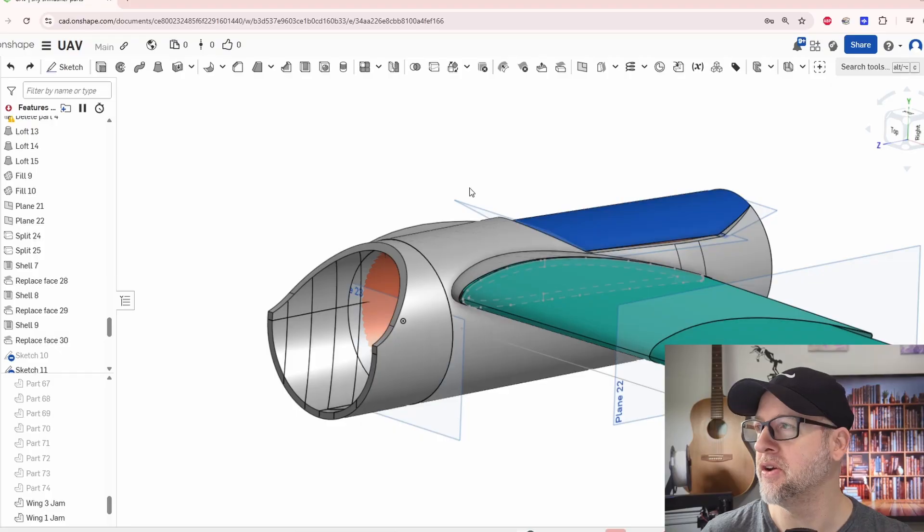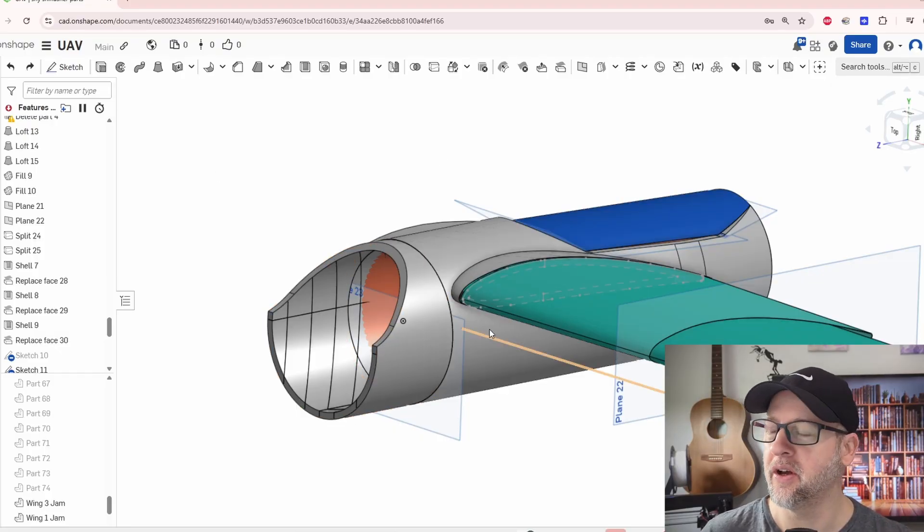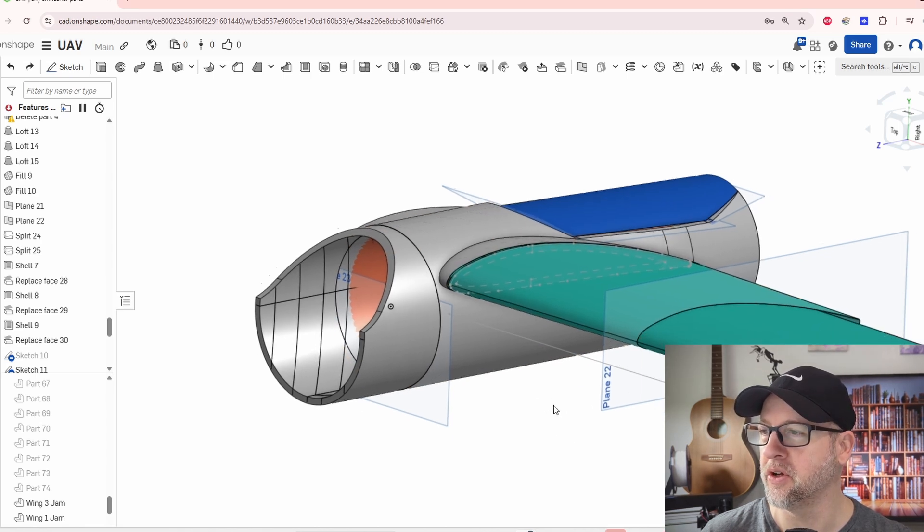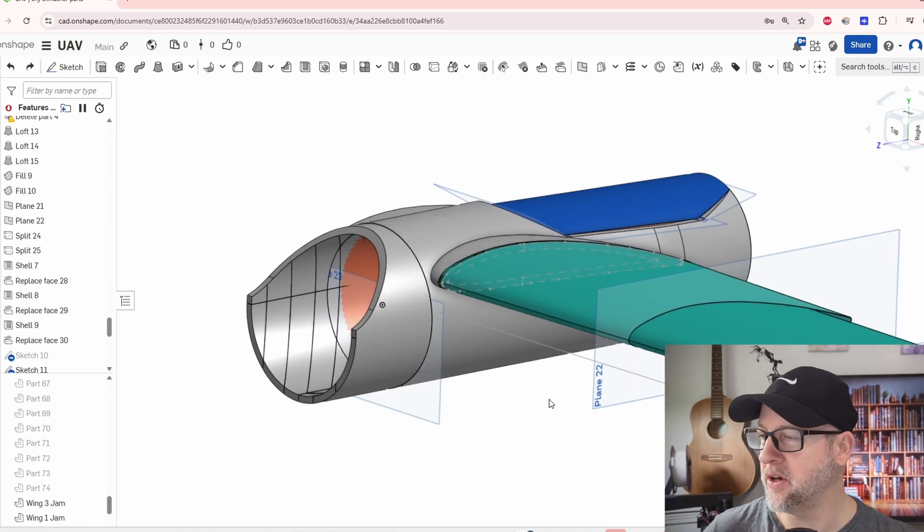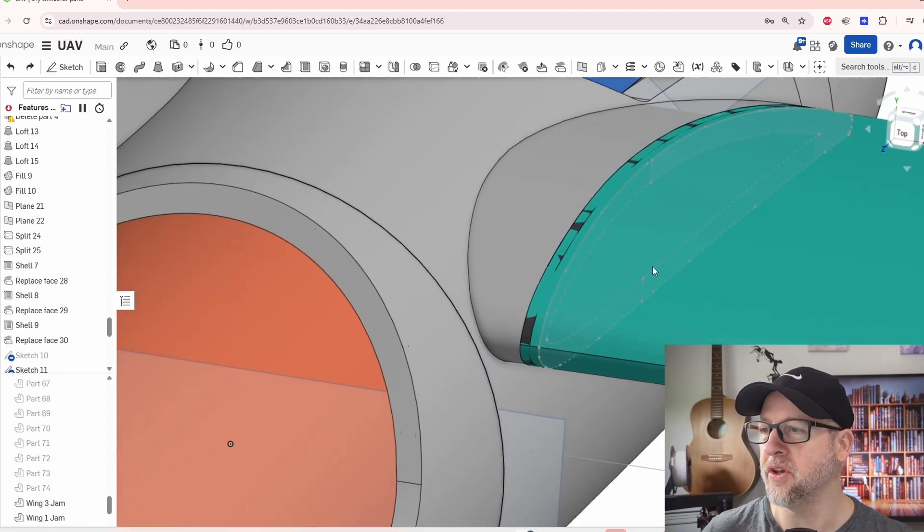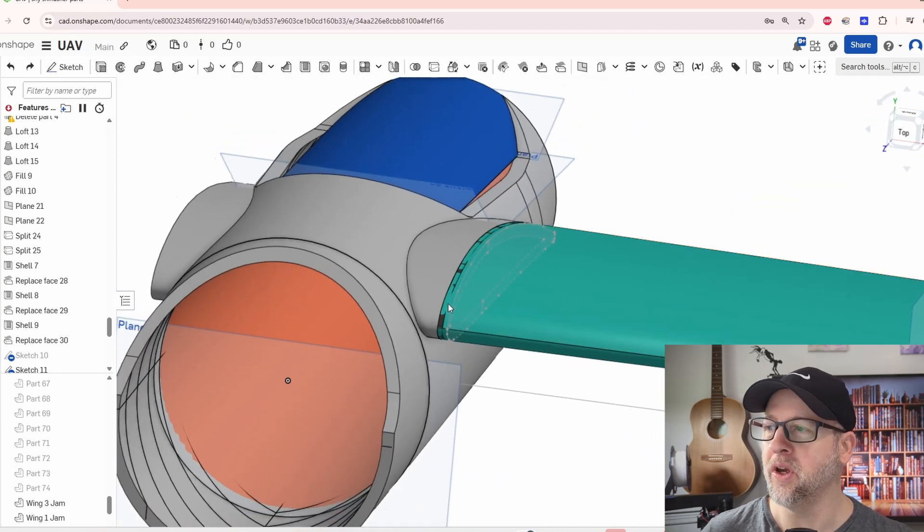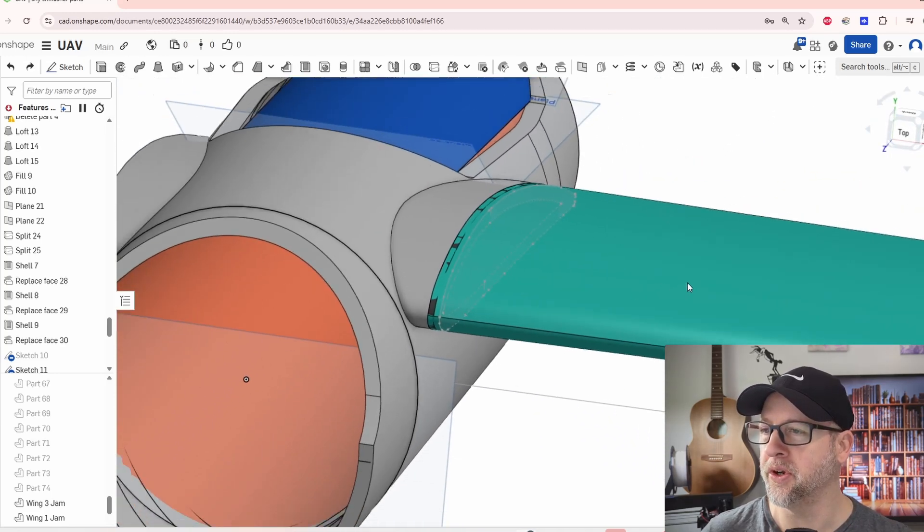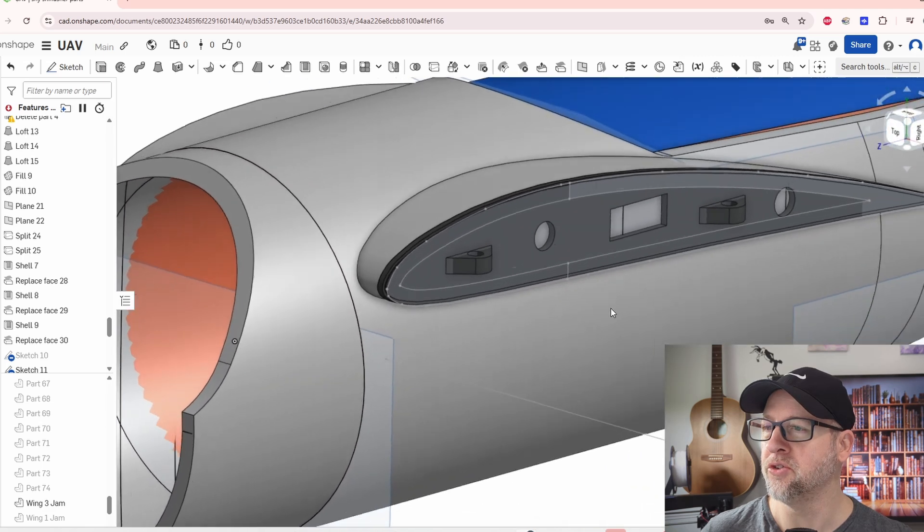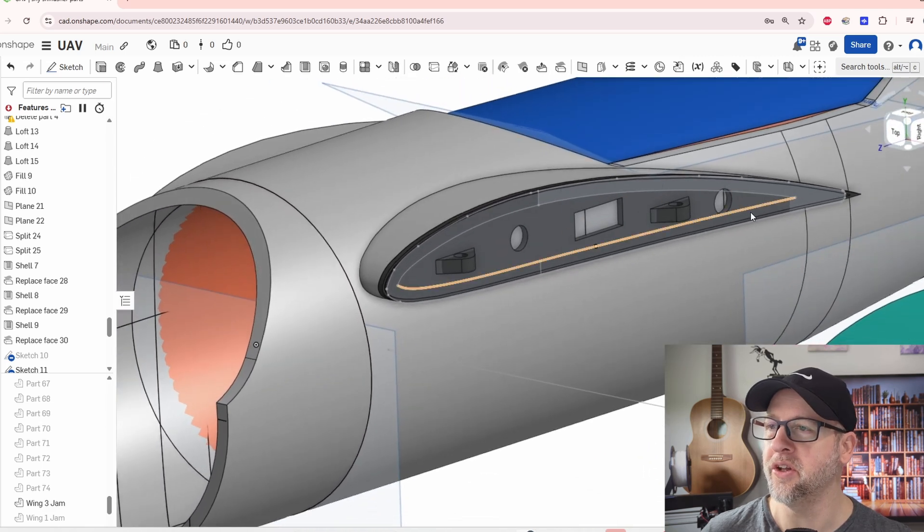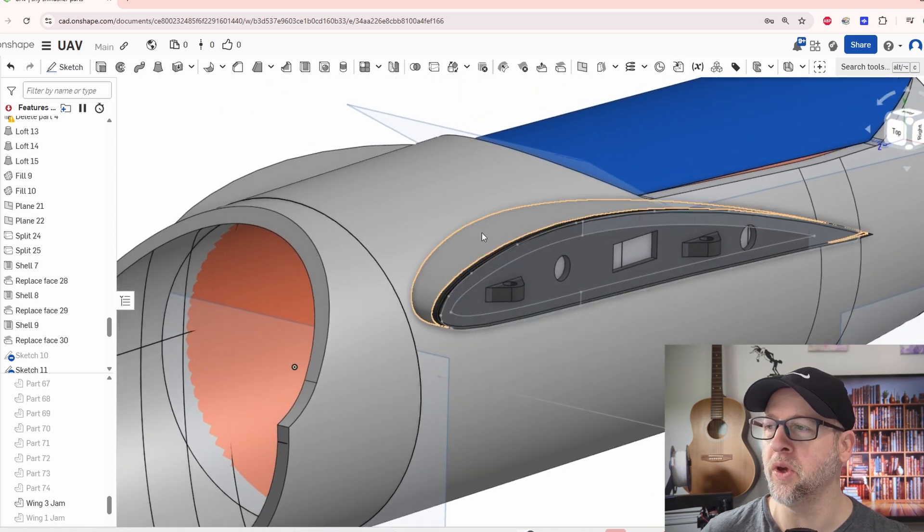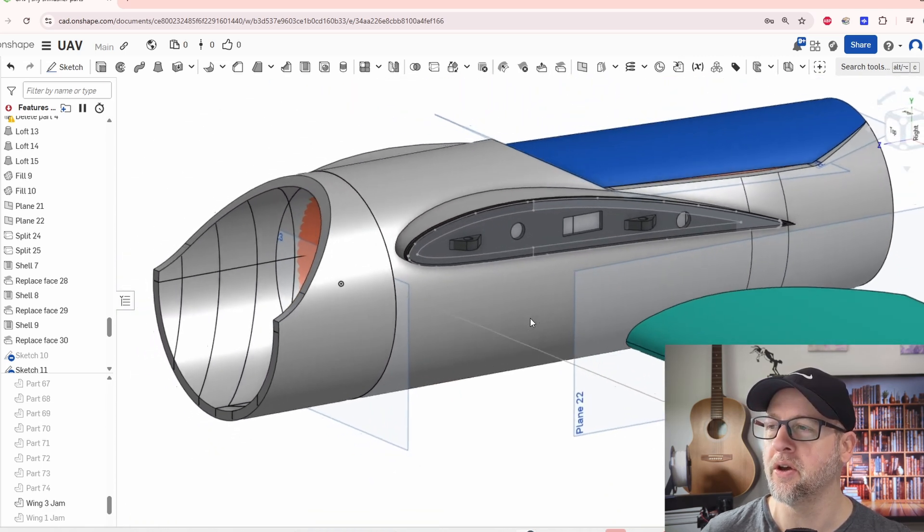Here is OnShape and I have my UAV open already. I have the pieces shown here. What they have done here is they've actually connected the wing to a support here. Let me hide this and show you what the support looks like. So this is how they did it and then they just transitioned the wing into the fuselage.